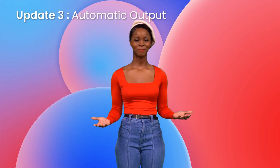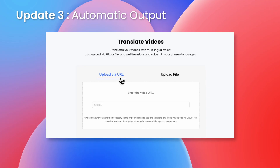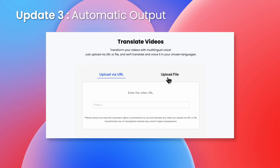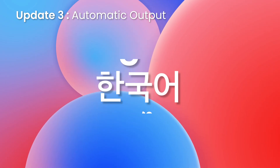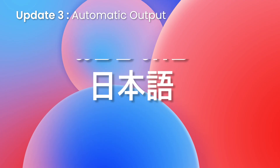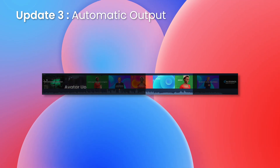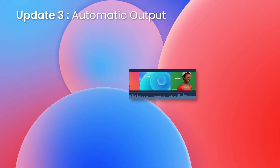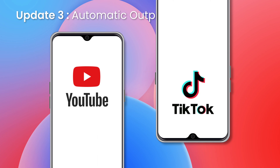Update 3: Automatic Output. A new automation feature has been added. Simply enter a video URL or upload a file to quickly and easily translate it into your desired language. You can also automatically generate highlights from long videos, which can be instantly posted to YouTube or TikTok.